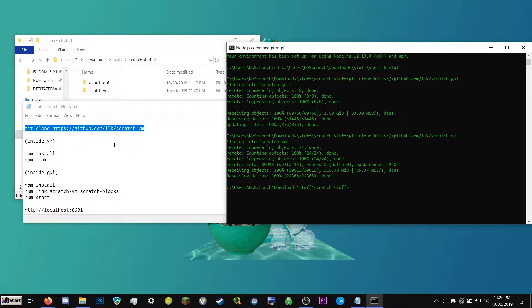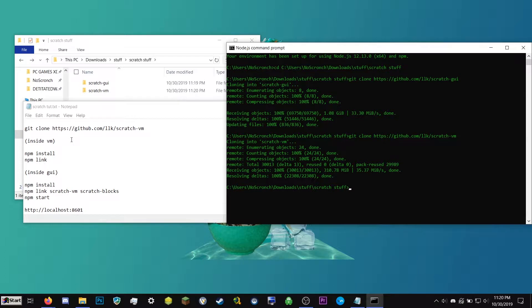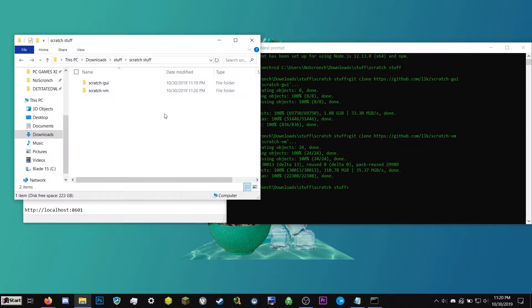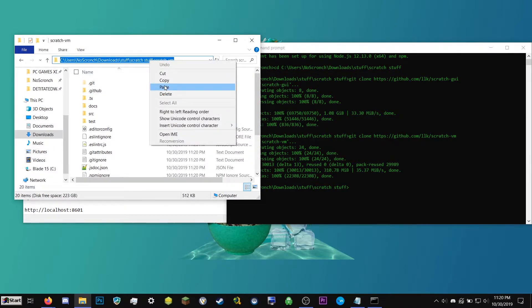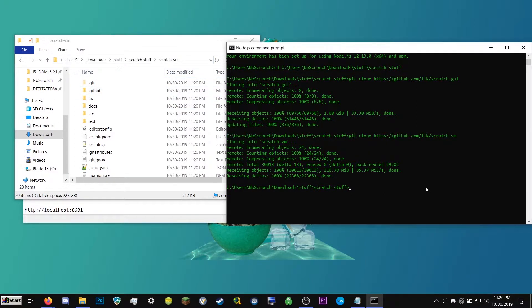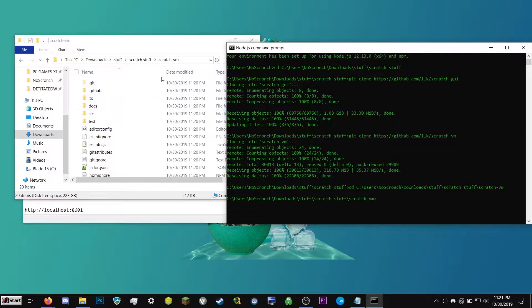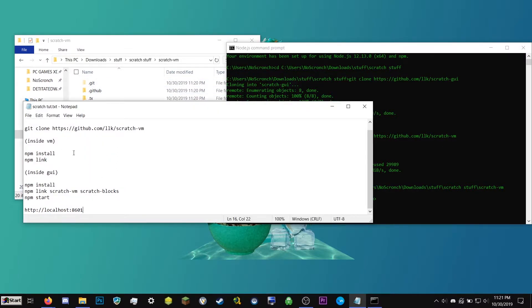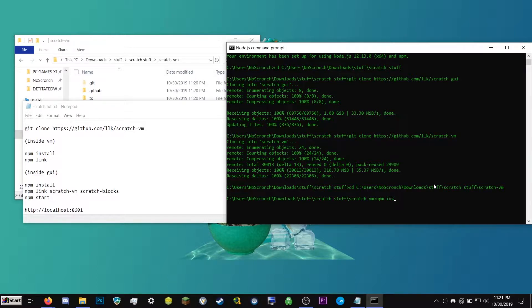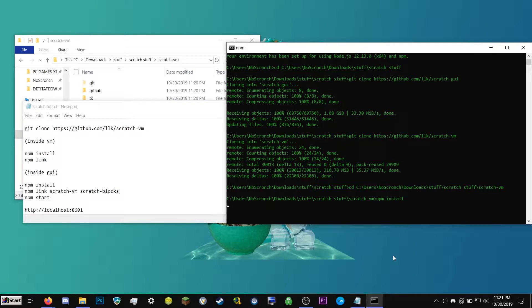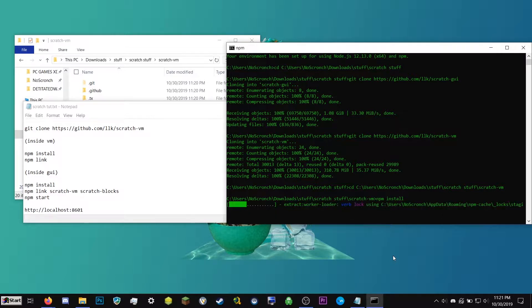So next we want to change directories. So we want to make this go into one of the folders. So we need to go into the VM. So go into here, scratch-vm, we want to copy this, type cd space, and then paste this in. Hit enter. So now this window is inside of this folder. So now we can mess with it. So we can type npm space install. Then we're going to go ahead and hit enter. And now what it's going to go ahead and do is set up some files for us.